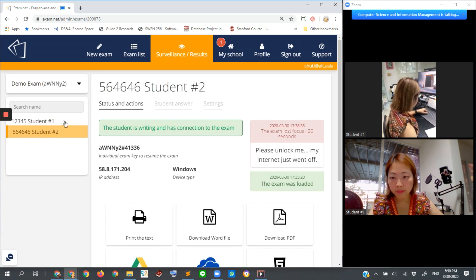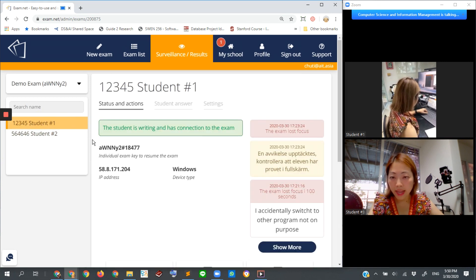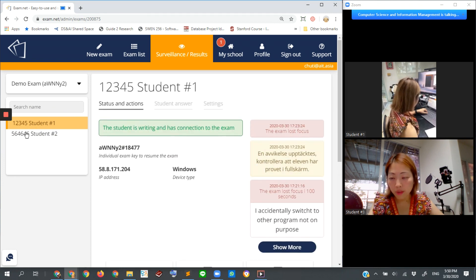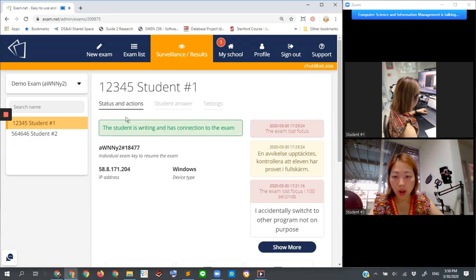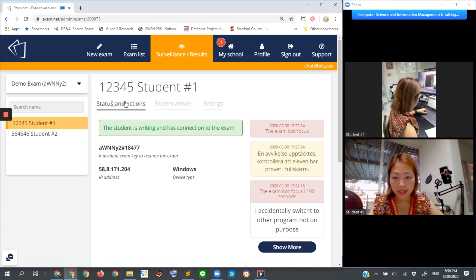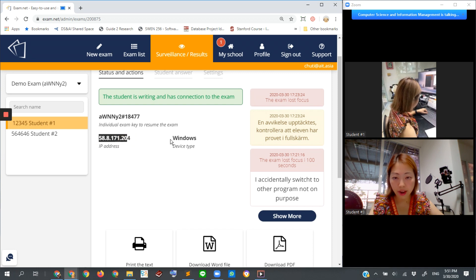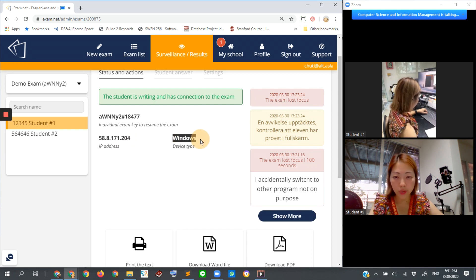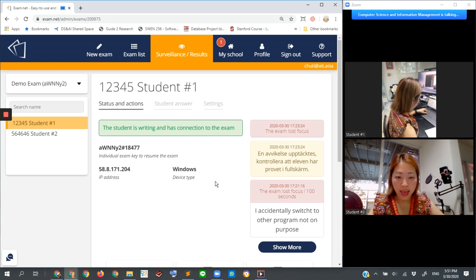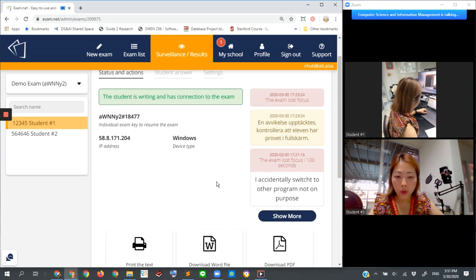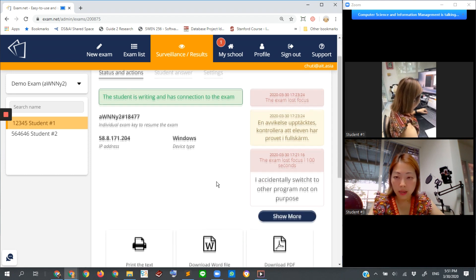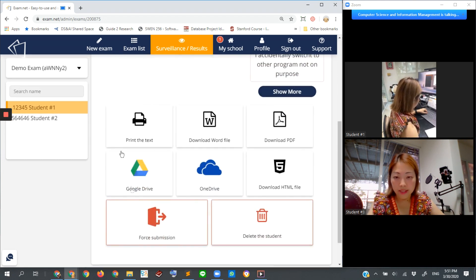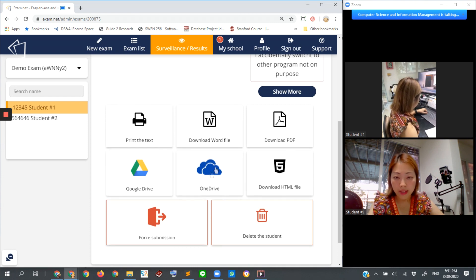Also, from each of the student working areas here, you can switch to see their activity. Suppose that I click on this student number one - you can see this is the status and actions they are working on. They are connecting from this IP address and using some device with Windows operating system.